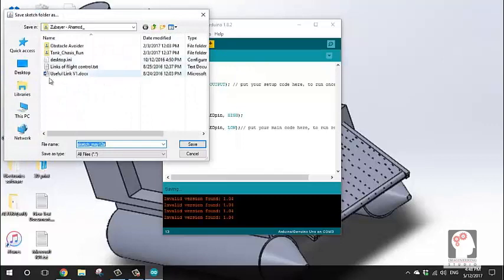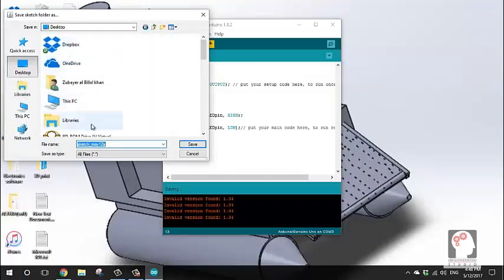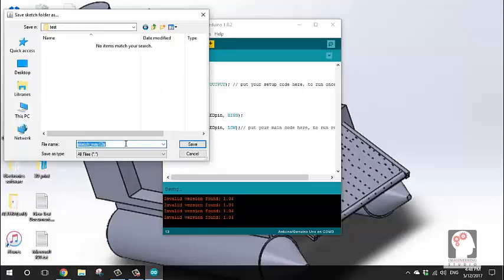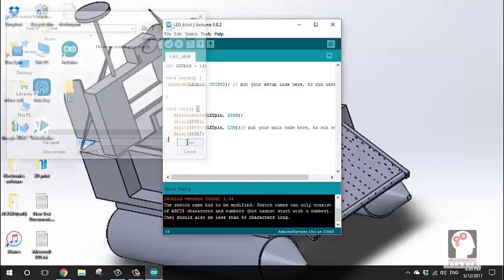I will now save the code. It should be saved in a folder. I'll create a folder on the desktop and name it 'test'. Then I name the sketch 'LED blink' and click Save.